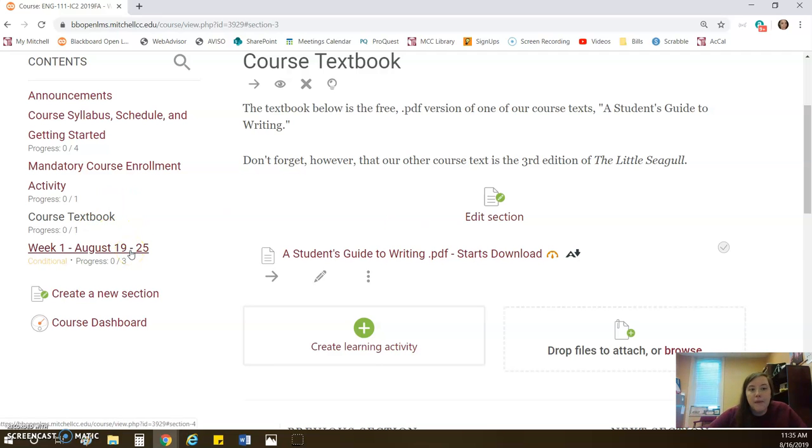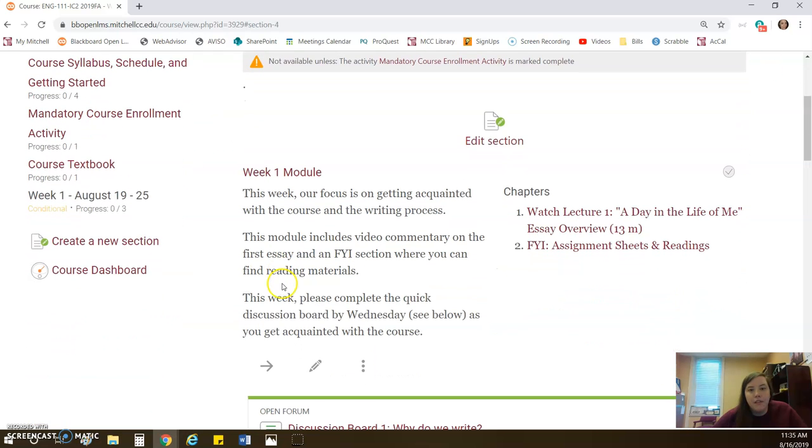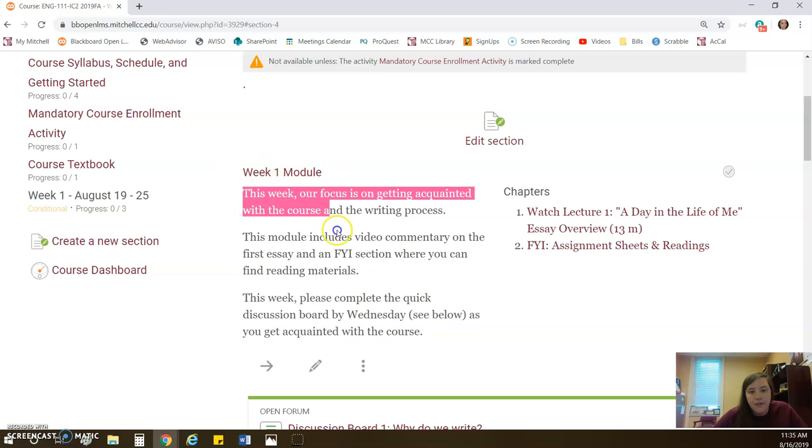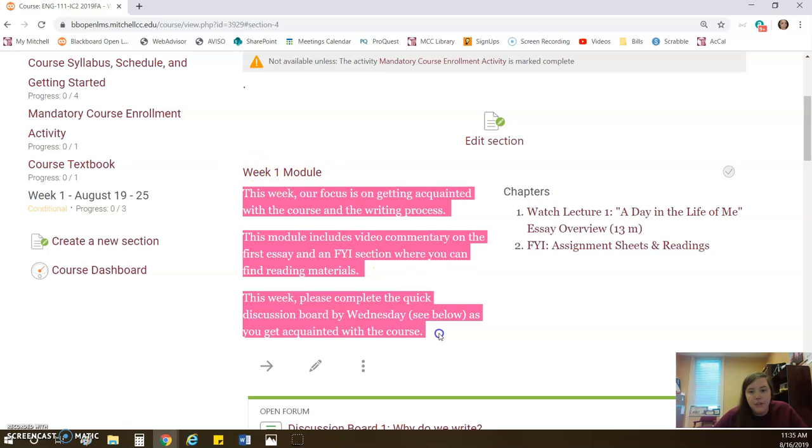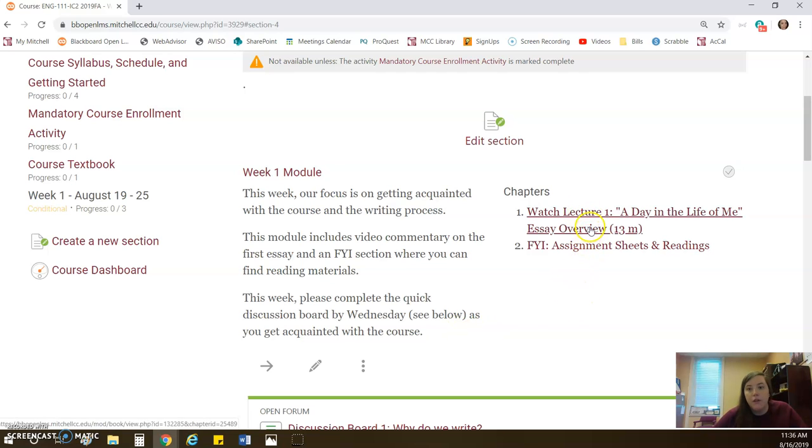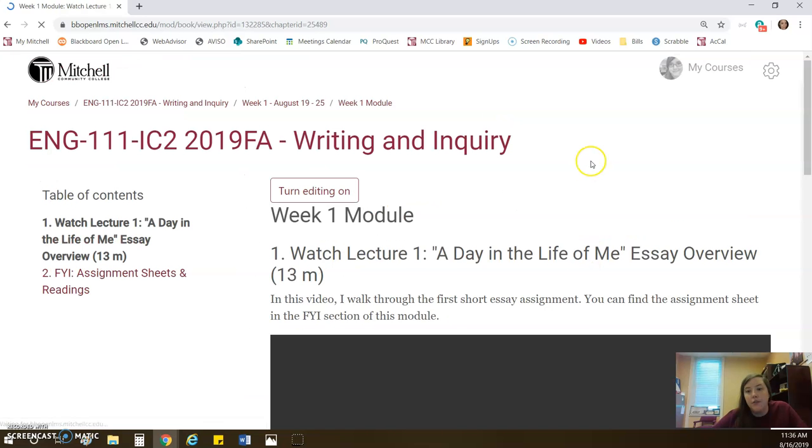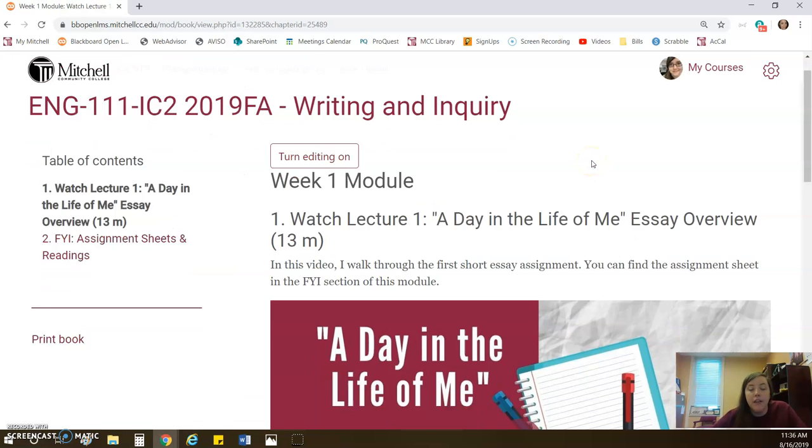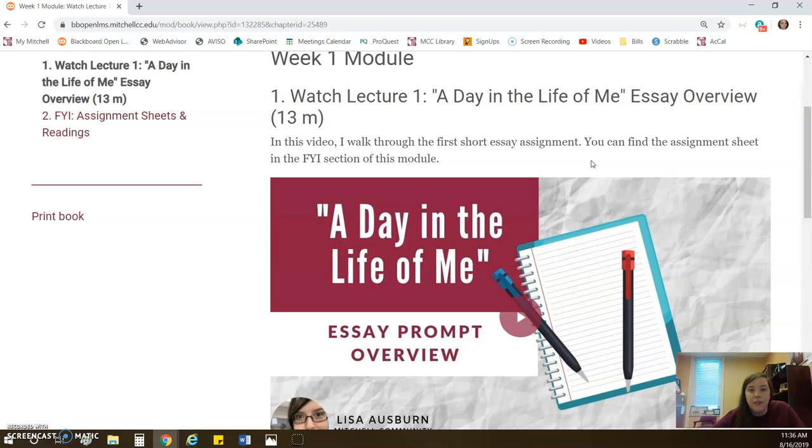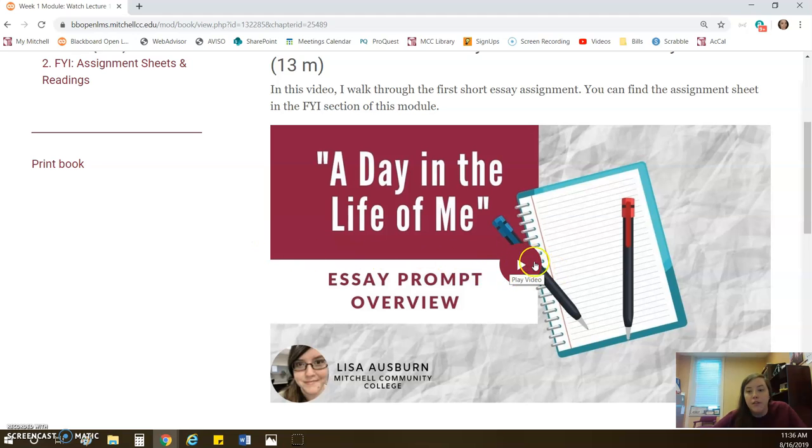Now, once you've completed the mandatory course enrollment activity, you will then get access to all the weekly content, which is the course materials, the assignments, everything that I want you to do throughout the course. And it's going to look the same every week. So first you will see the module. The module will have a short description of what I want you to do this week, and over here you'll have the chapters that I want you to walk through. You will always or almost always have a lecture and you will always have an FYI section. The lecture is a short video. Sometimes you'll have a couple of these. It just kind of depends on how much content we need to cover in that week.